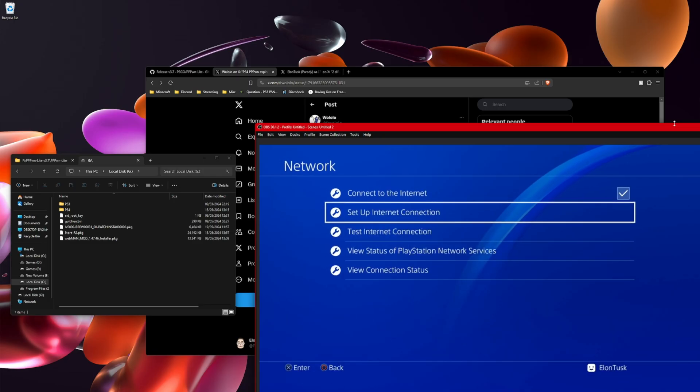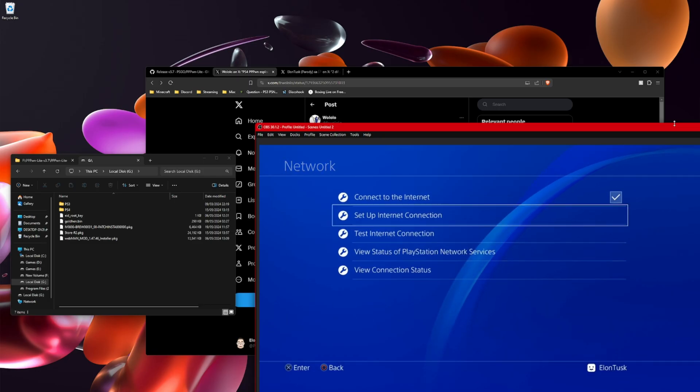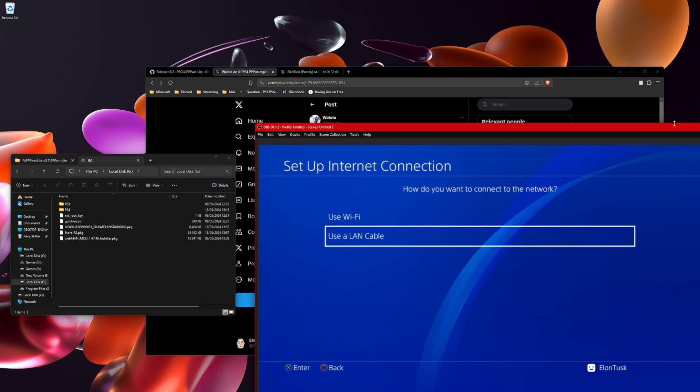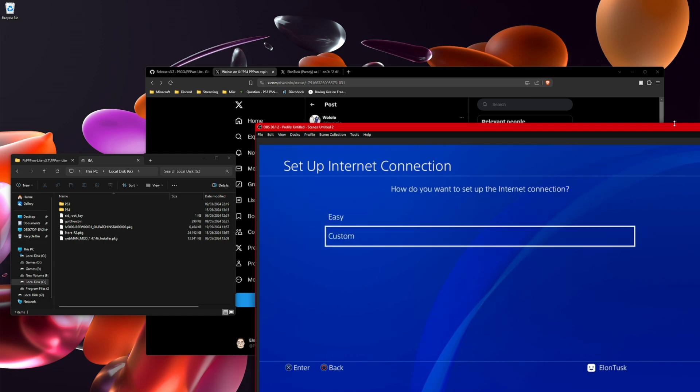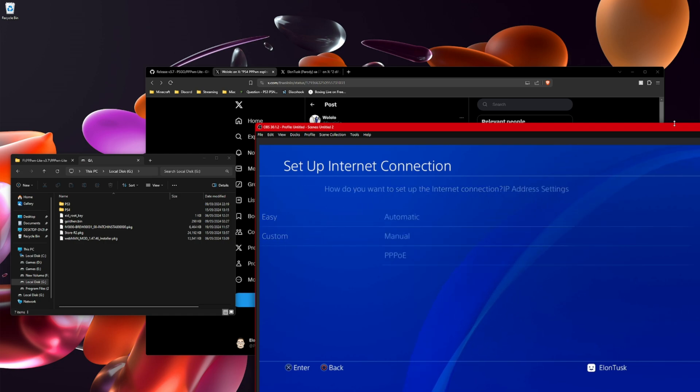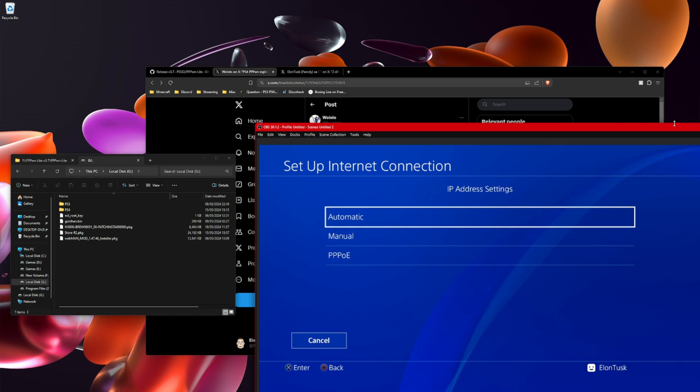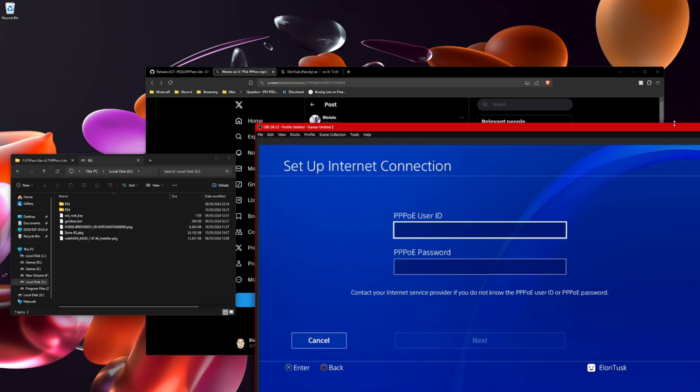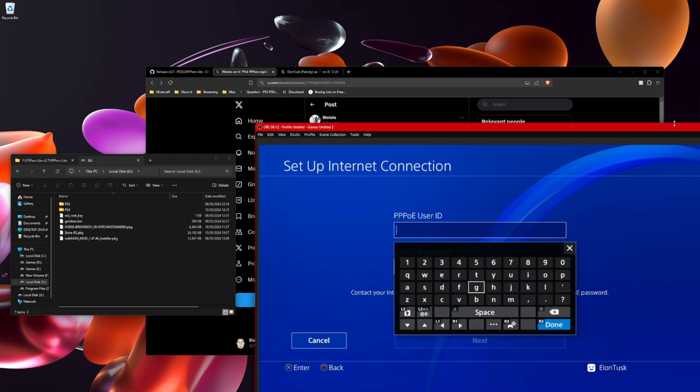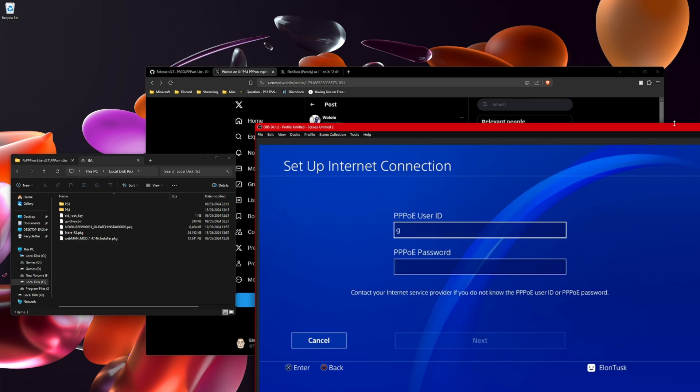What you want to do is set up internet connection, use a LAN cable, custom and I go down to PPPOE and I'd set random so I'm going to put G for both.